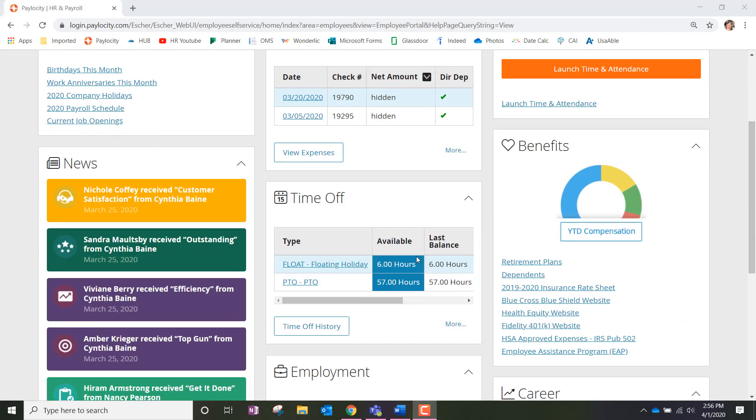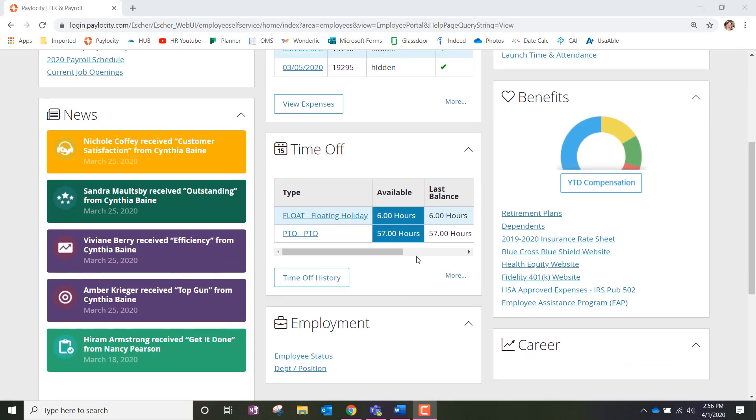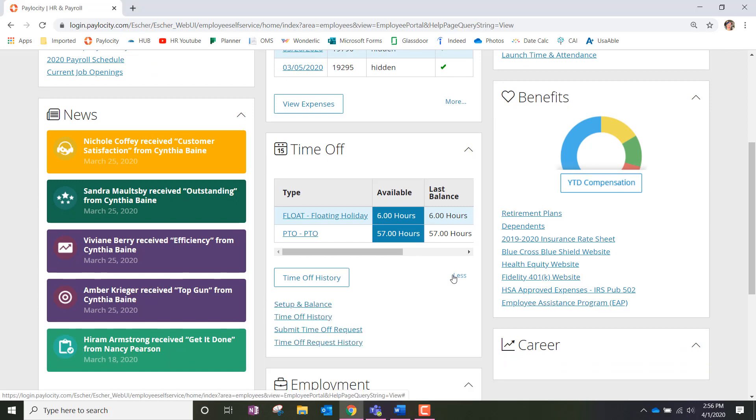Similar to how we would go and request time off, we're going to click on the bottom right hand more icon and we're going to click on the option that says submit time off request.